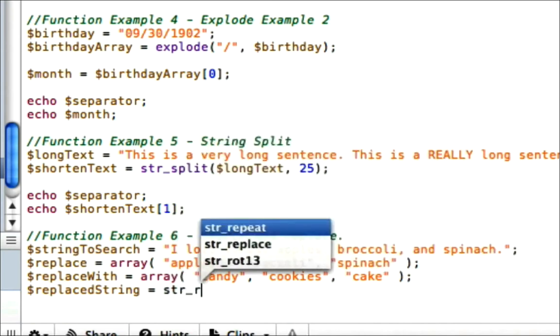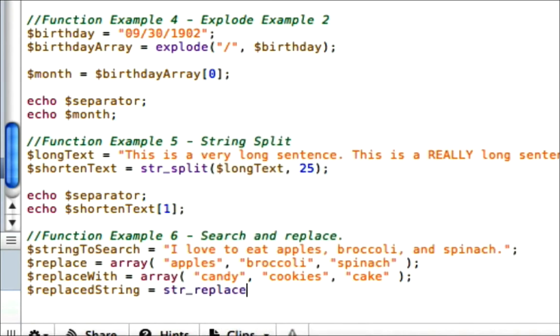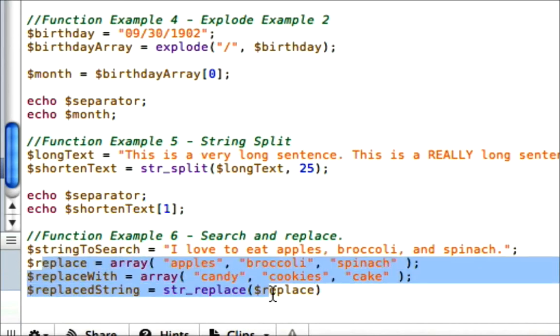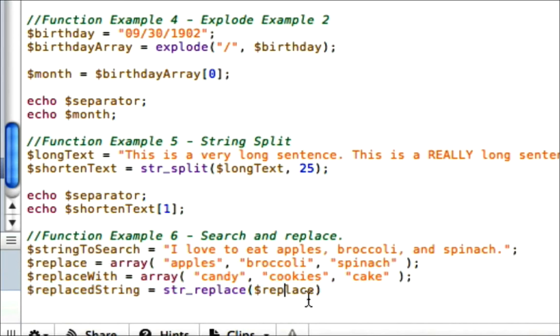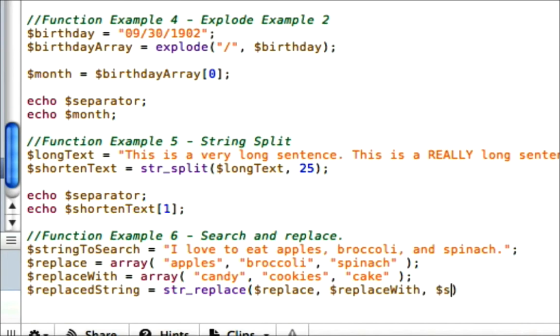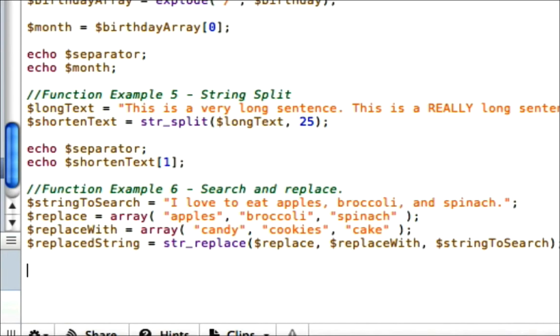And it says, well, what are you looking to replace? Well, we made that right here, declared in our replace string. And then it says, well, if you find it, what do you want to replace it with? Well, we already made that too with our replace_with array. Okay, and then it says, well, what string am I going to search? So that's our string_to_search function. Okay, so now this whole replace_string right here is going to be replaced with the items that we have declared in the function.